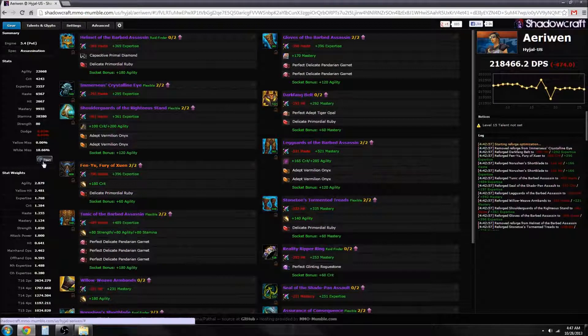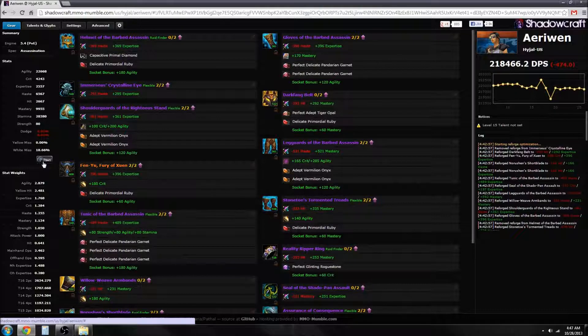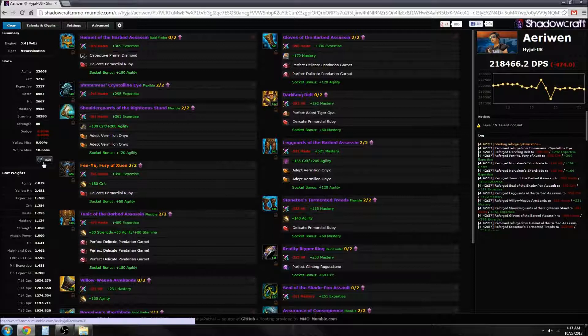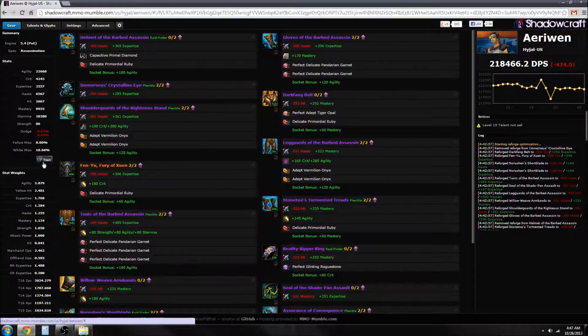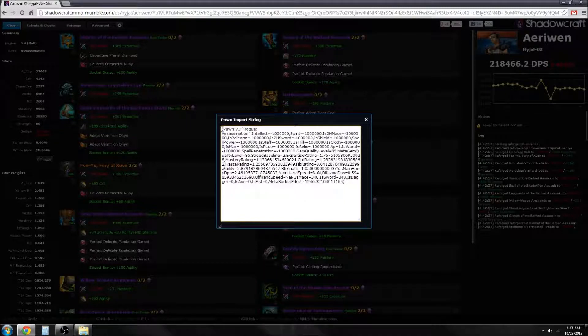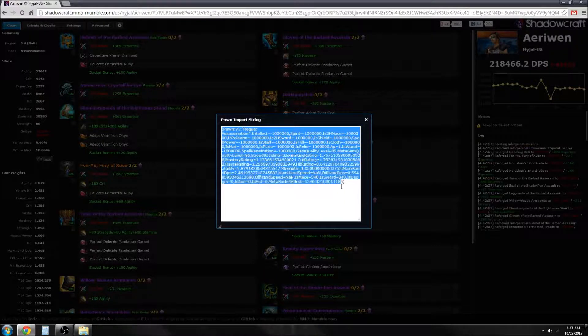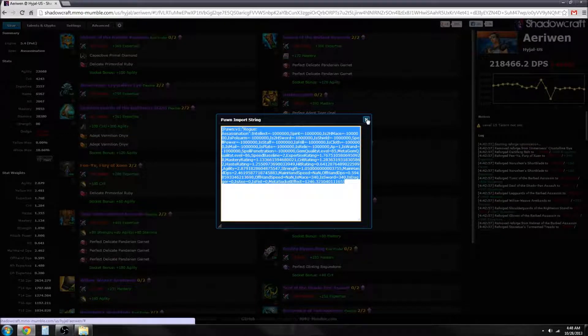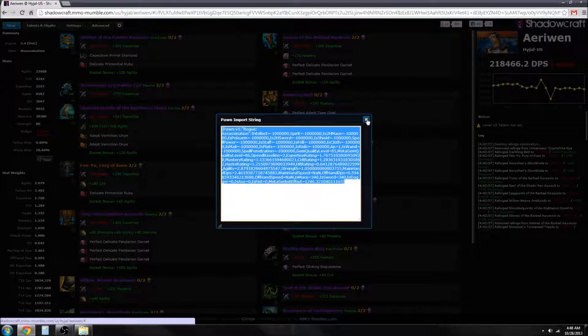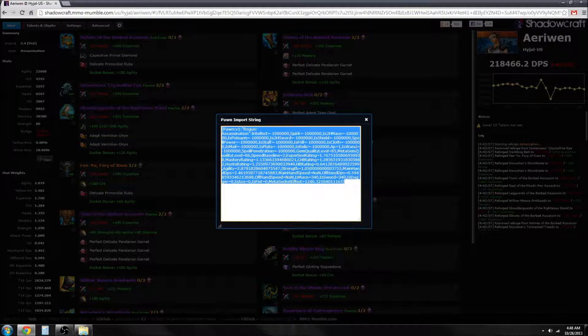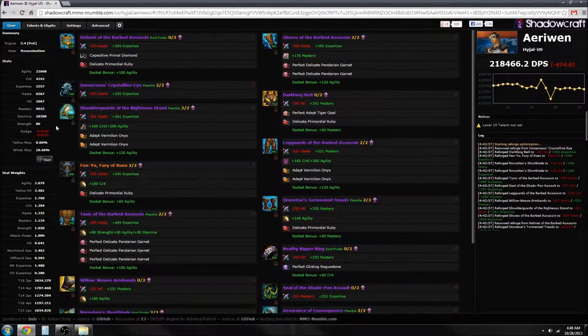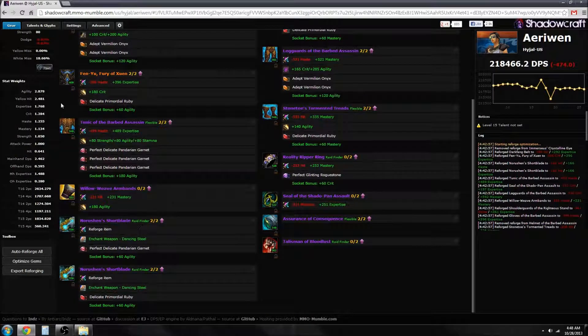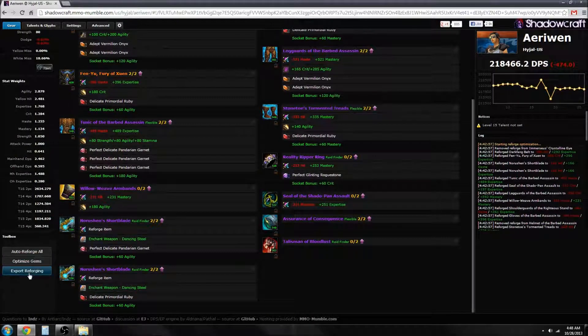You can see there's a Pawn button. Pawn is an addon that you can install onto the WoW client. It will give you gearing recommendations and stuff, but by default it uses some pretty bad values. You can just import your customized Pawn values, customized right for your gear instead of some generic best-in-slot gear. You can just copy that and then paste it right into the import of Pawn and it'll get you all set up.